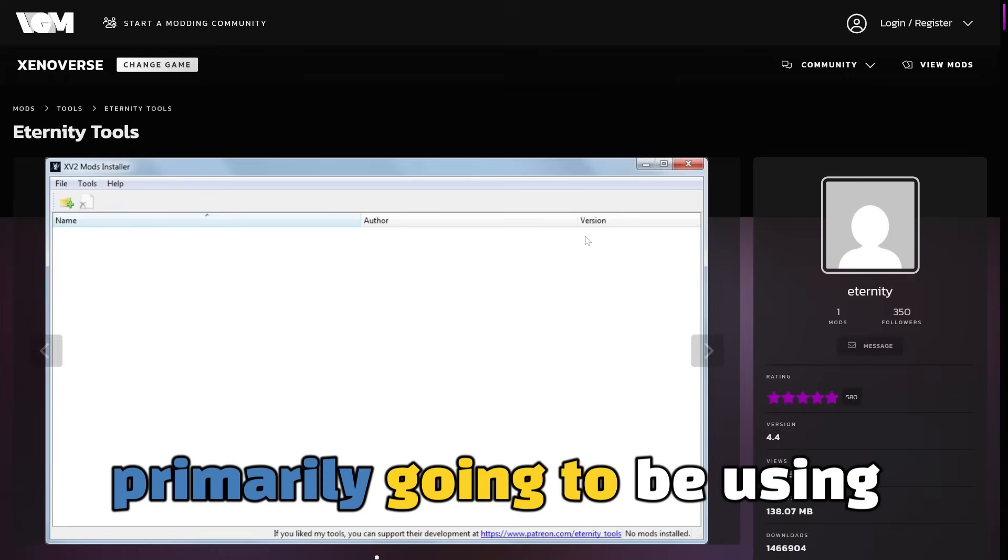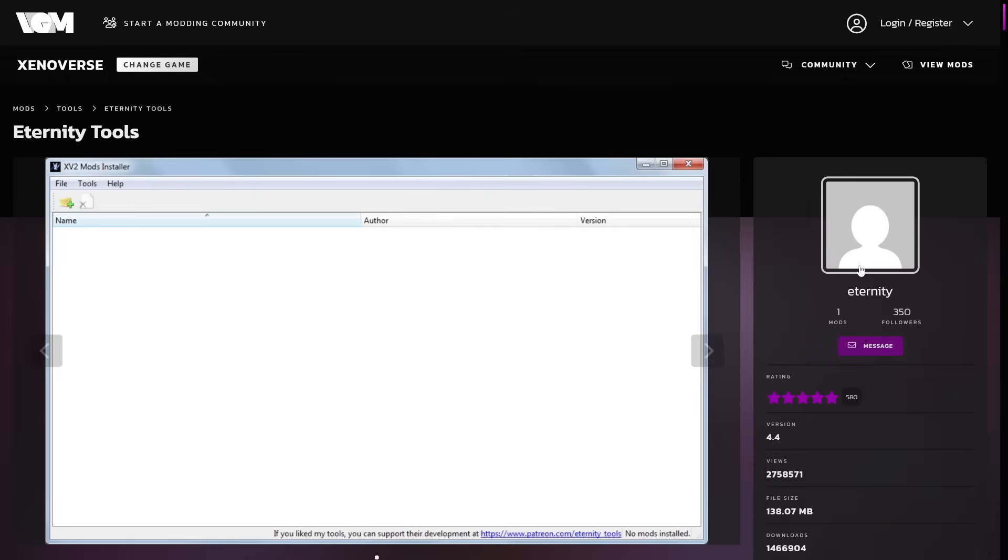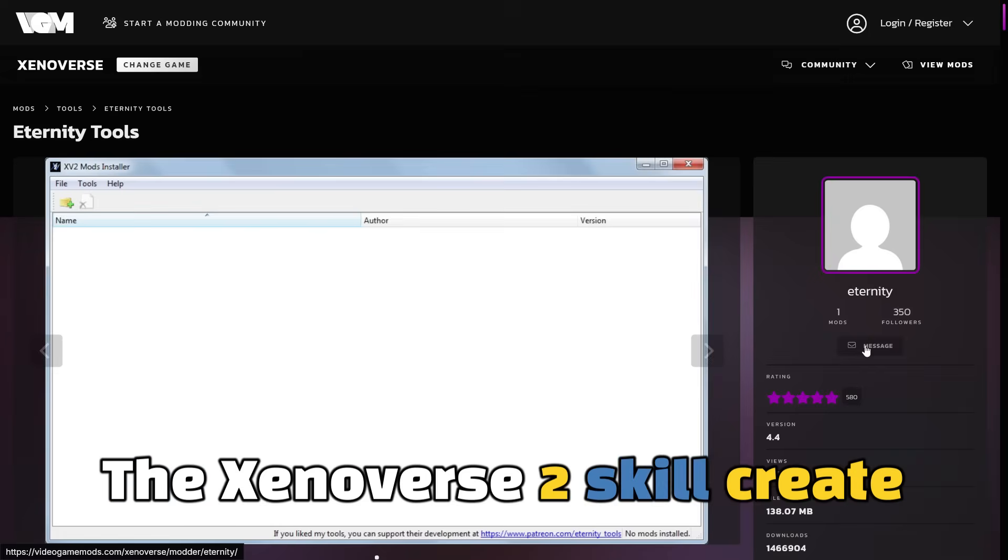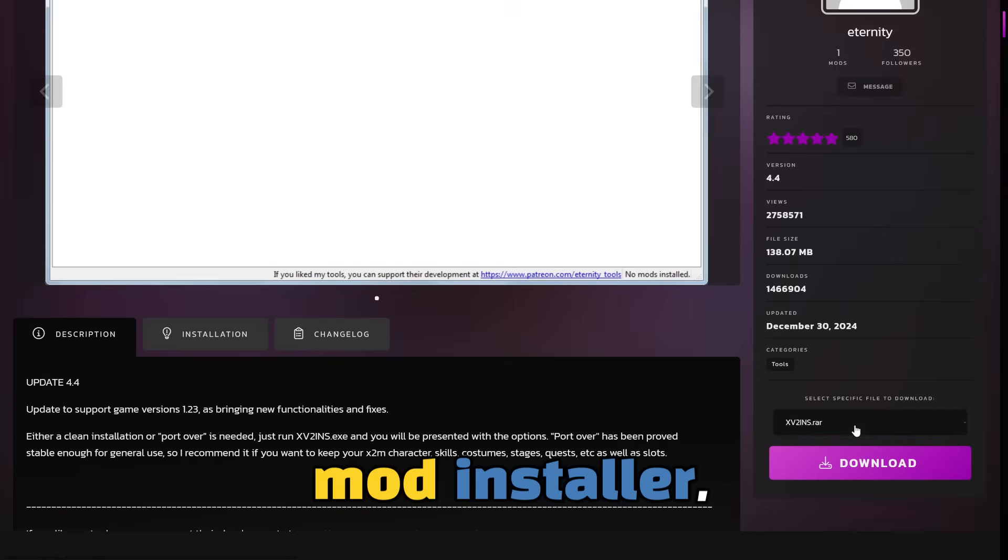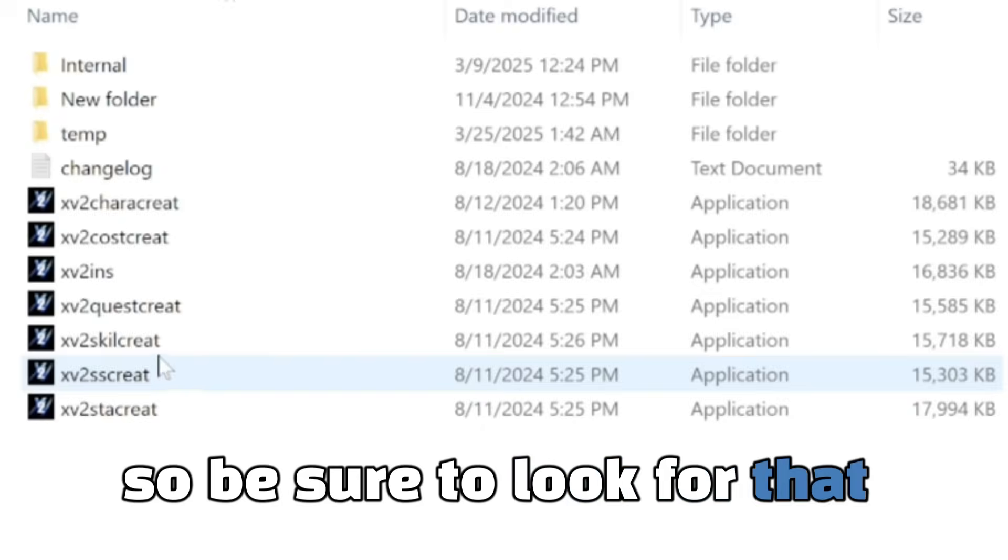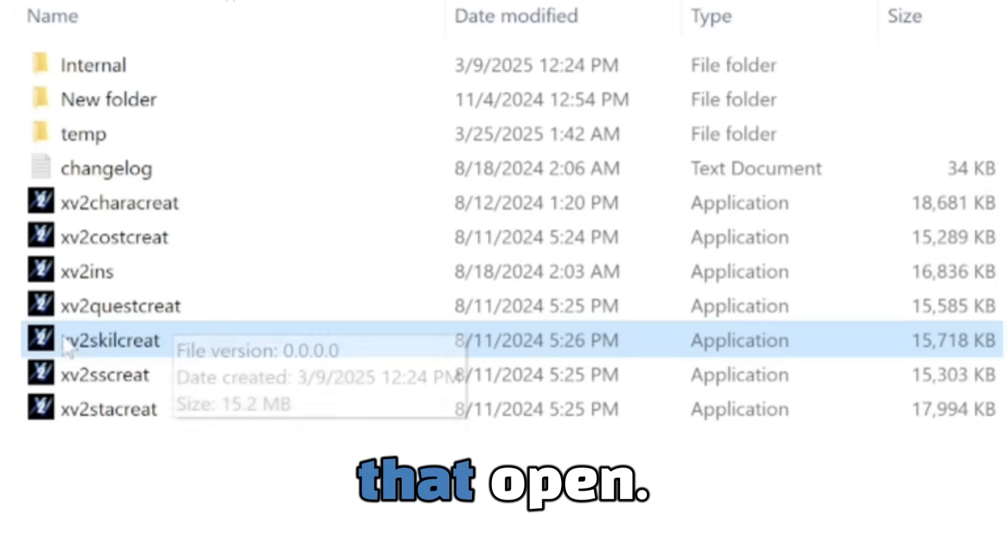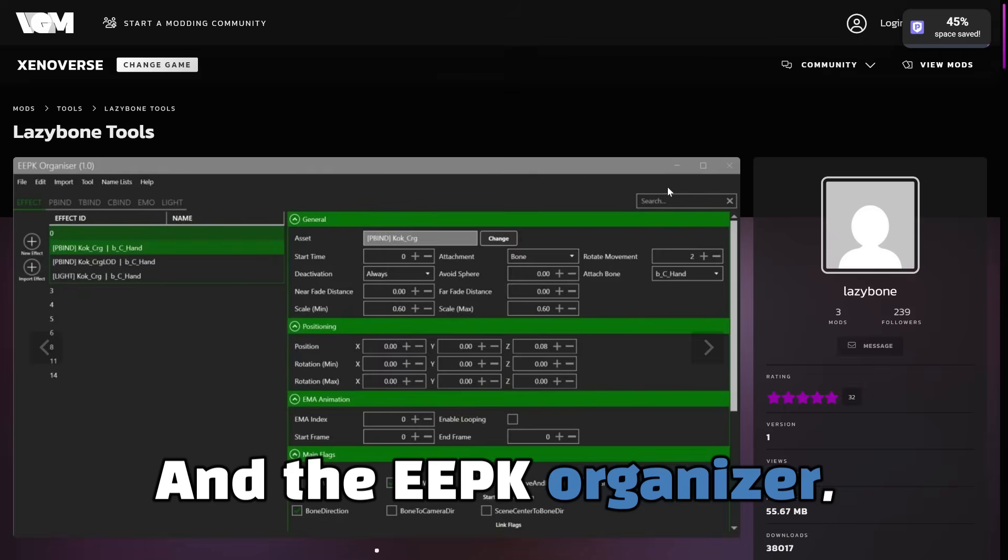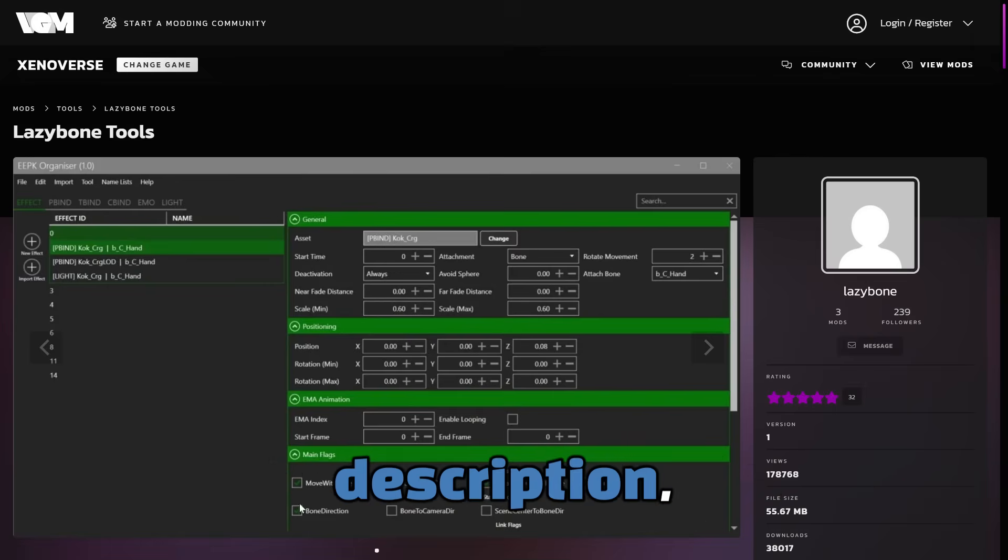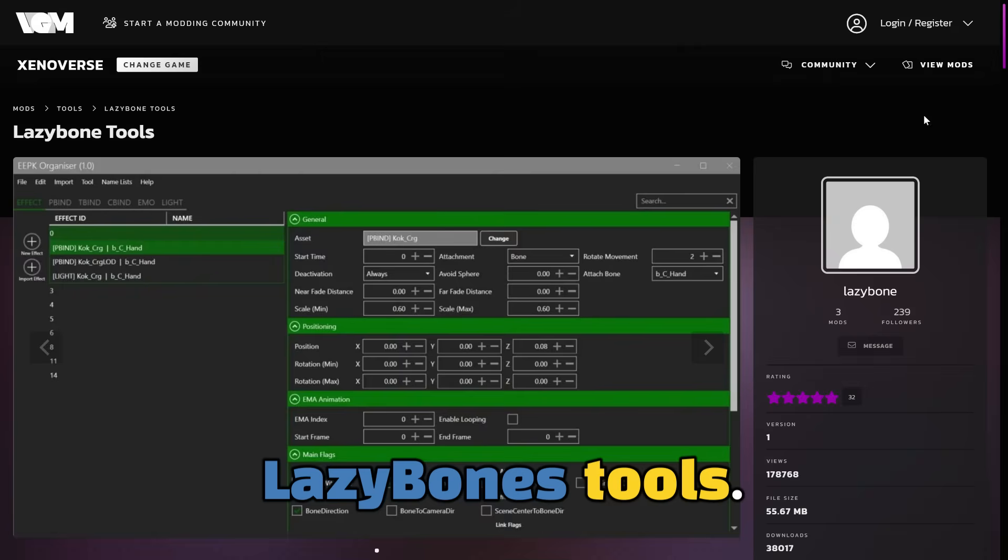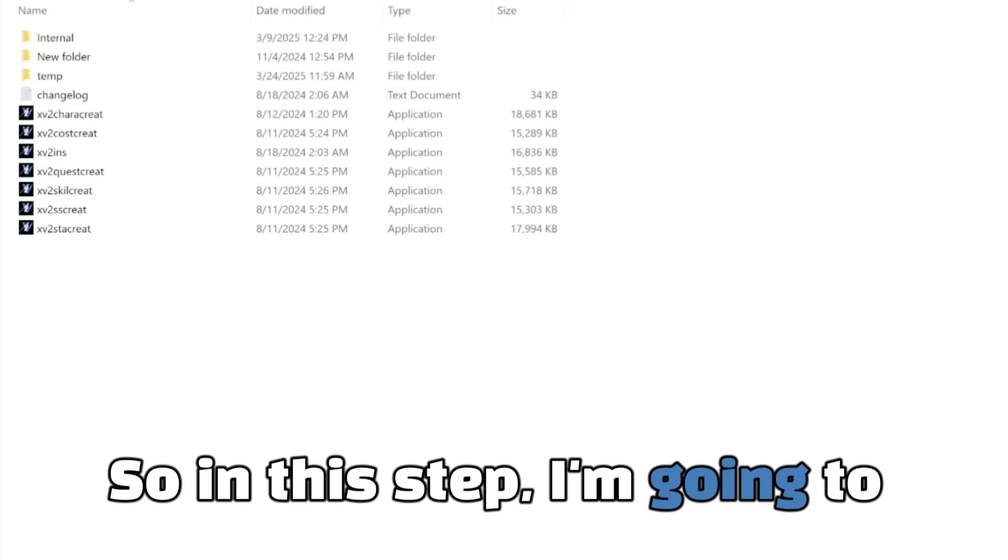So in this video, we're primarily going to be using two different tools. The Xenoverse 2 skill creator comes with your Xenoverse mod installer, so be sure to look for that and make sure you have that open. And the EEPK organizer, which will be linked in the description, which is a part of Lazy Bones tools.